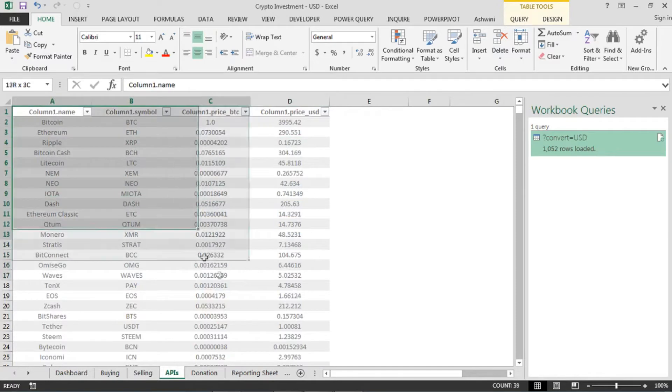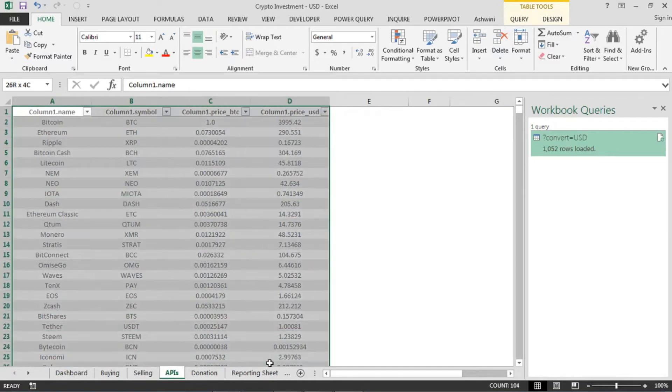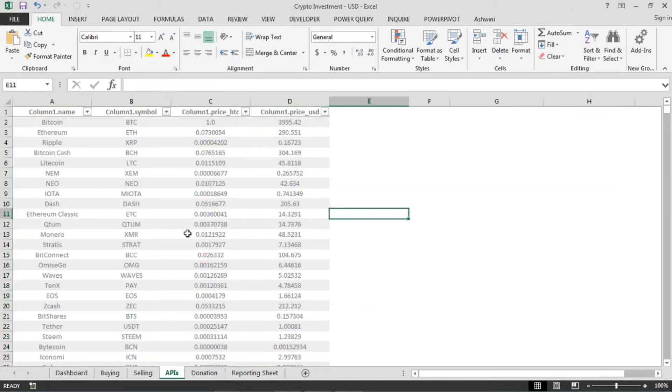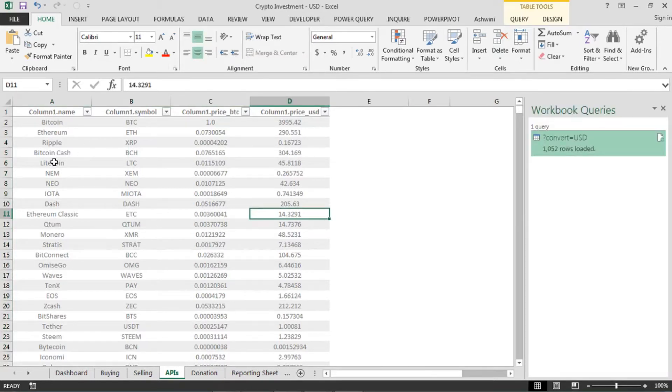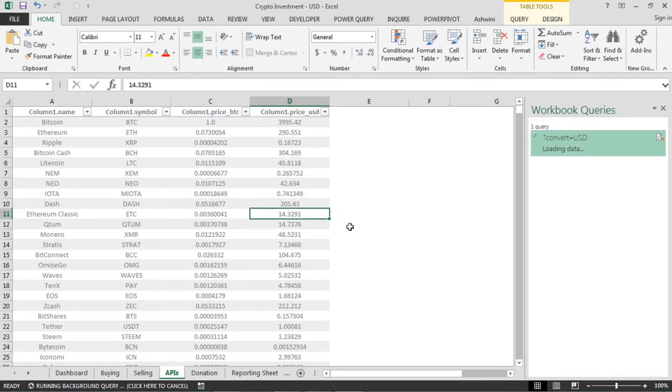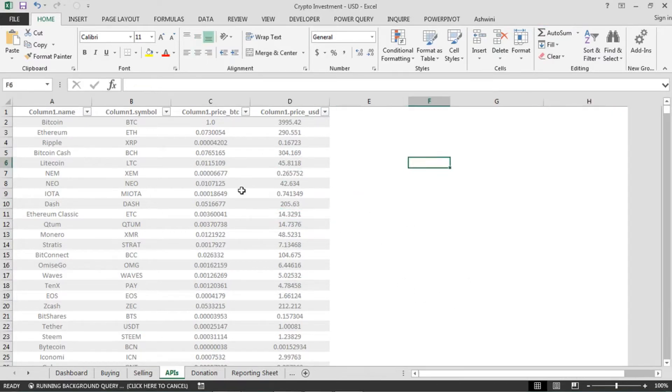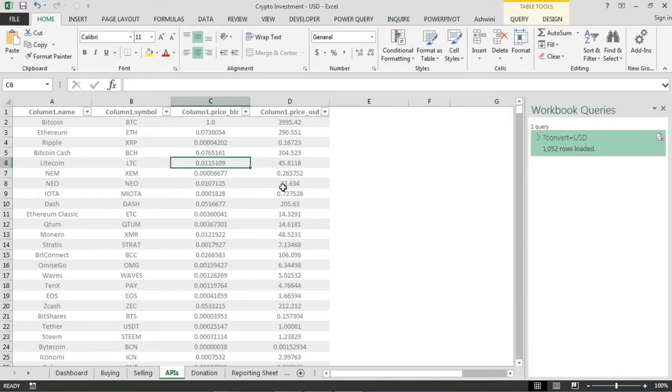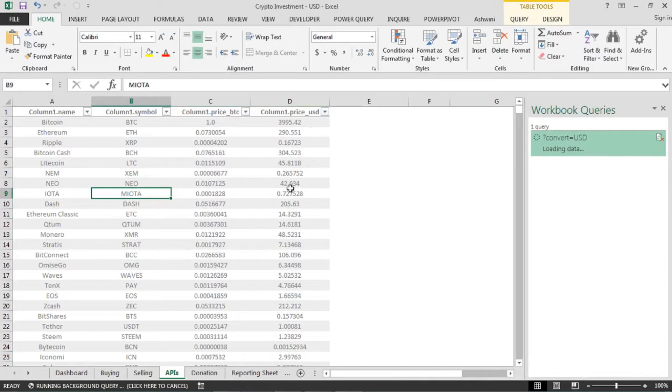Let's first jump into this sheet here. This is an API which I am calling from CoinMarketCap. CoinMarketCap is a website, if you are into cryptocurrency you might already know about it. So it's a website where you can track all of your investments and their pricings.